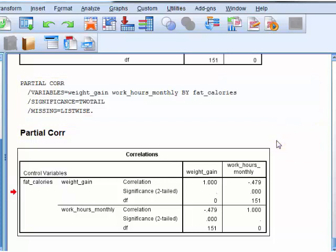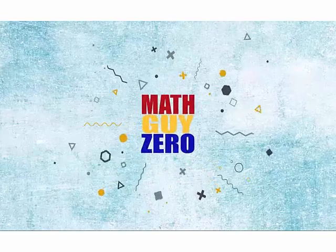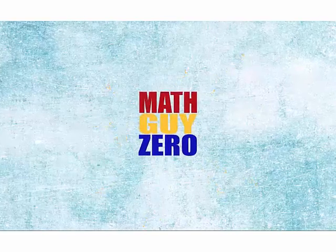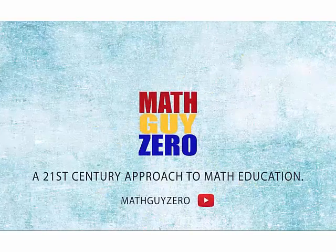So those are the things I'm going to test you on. Practice, practice, practice. MGZ out. Math Guy Zero.